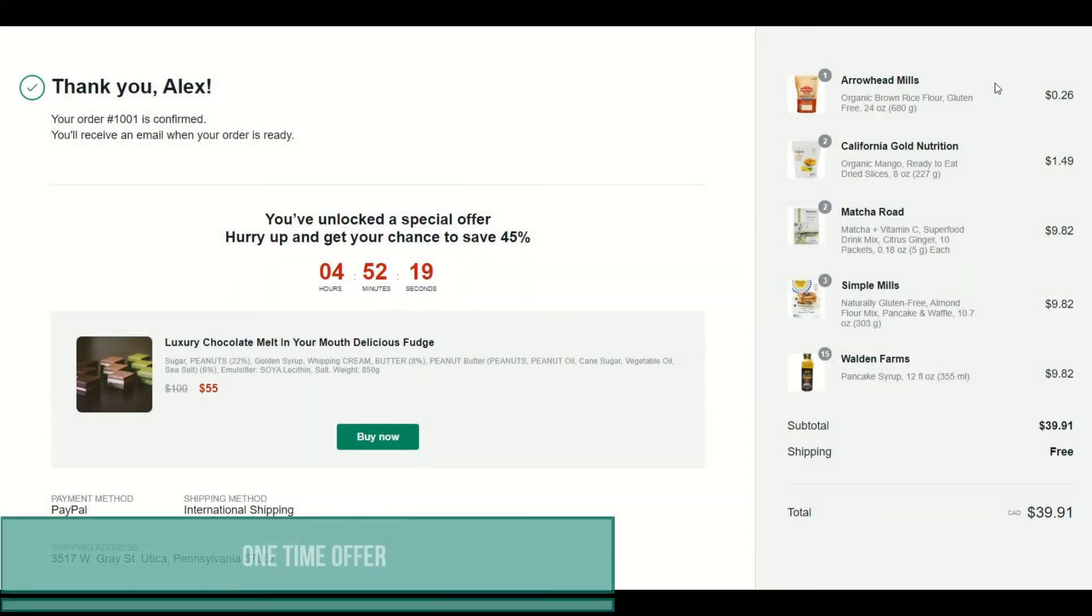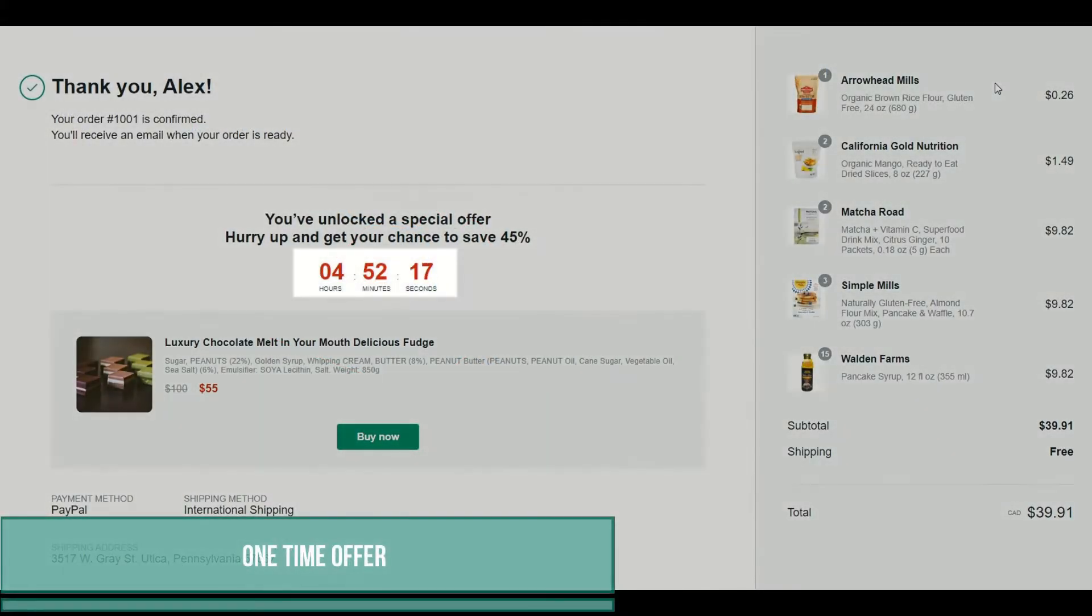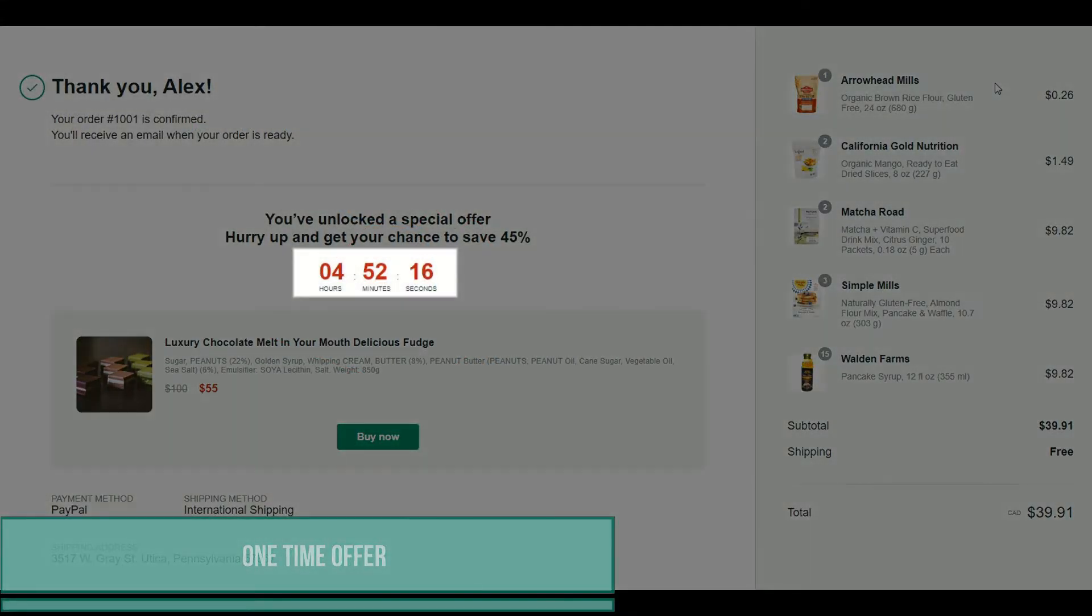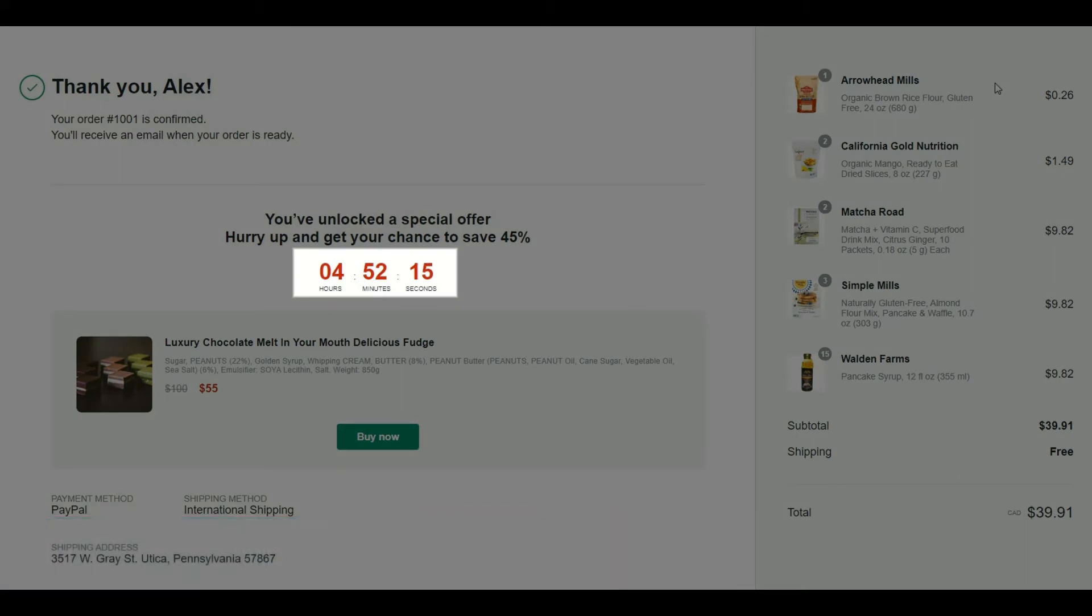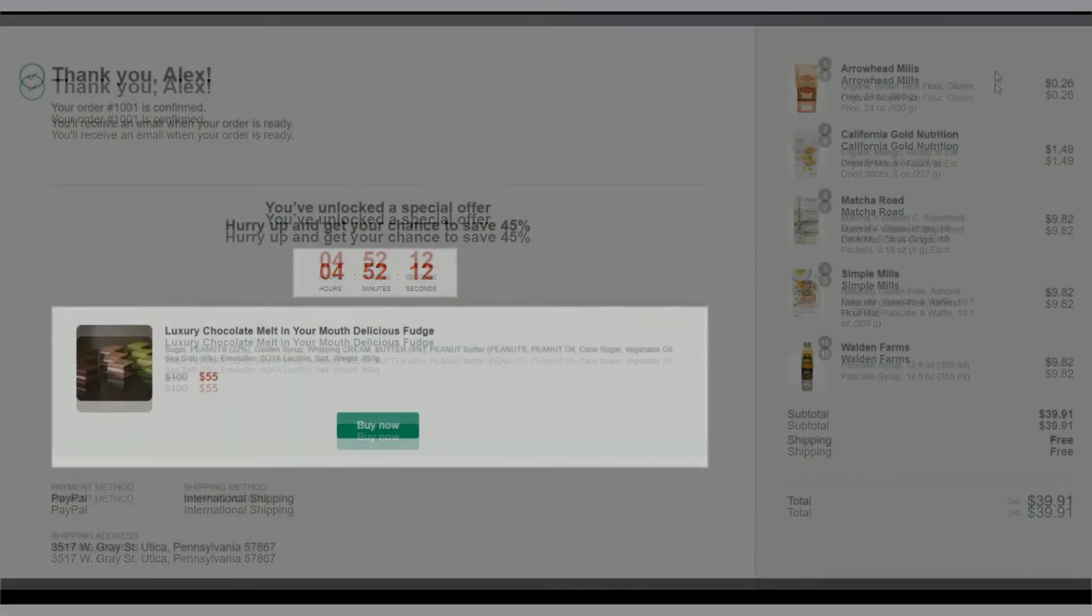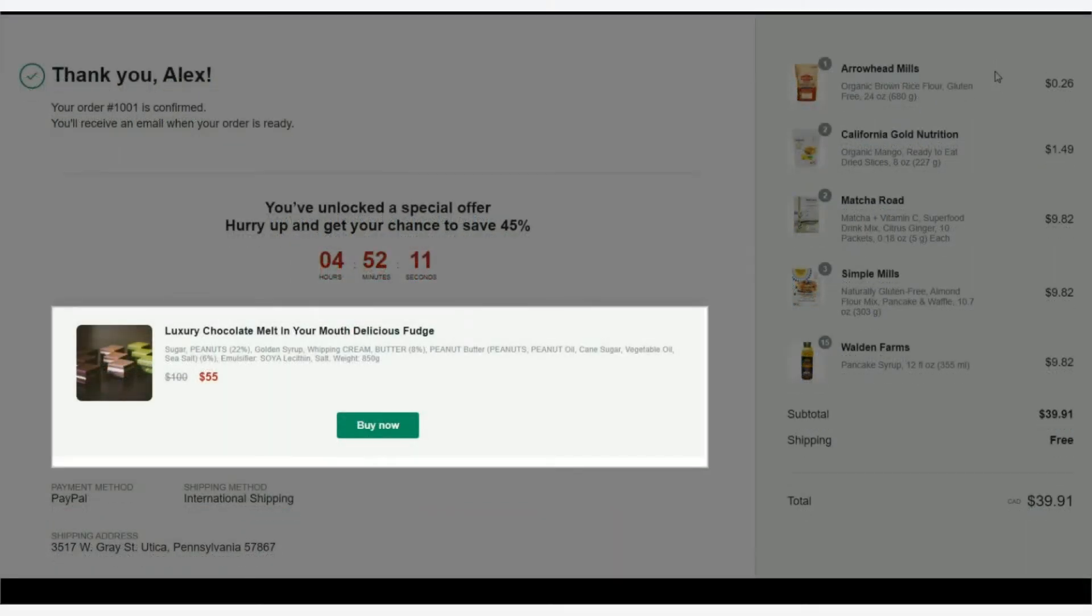Place one-time offers on thank you page. Adjust cross-sell or upsell to your customers to increase the total purchase price. Add value to your offer with a countdown timer.